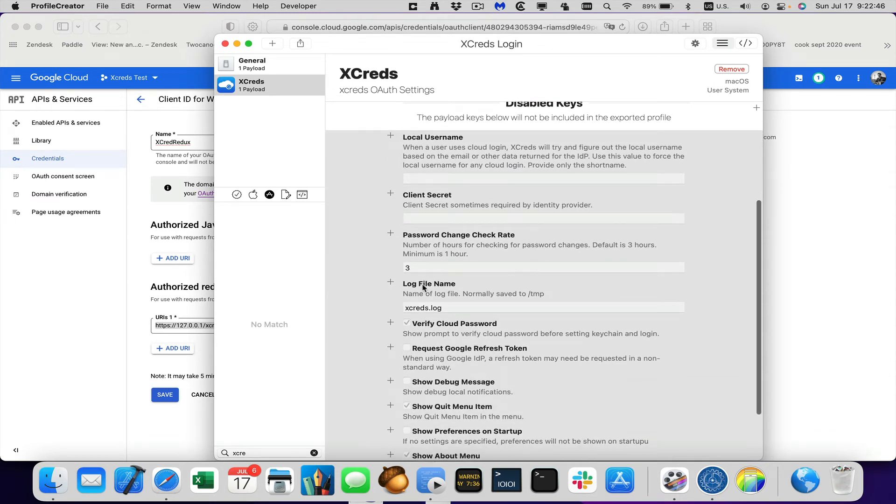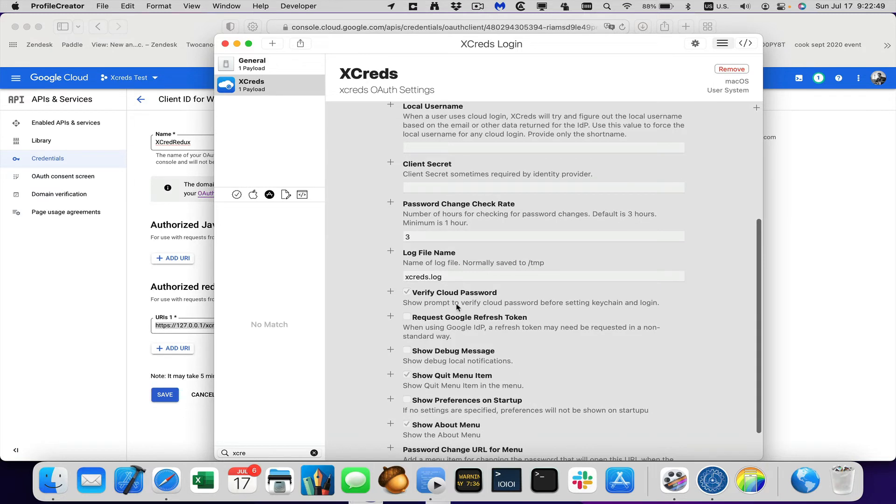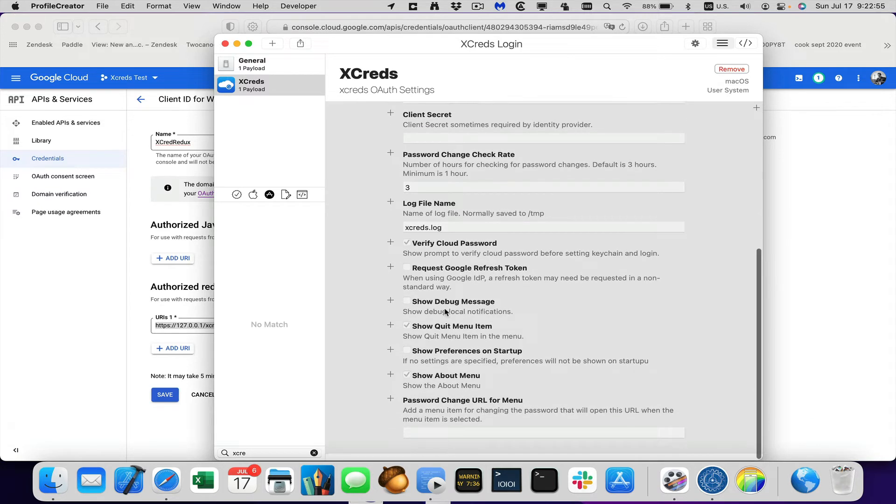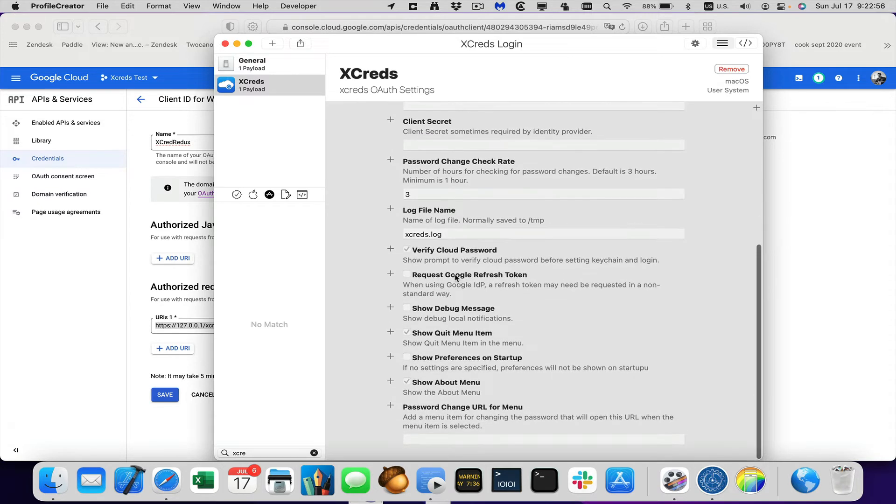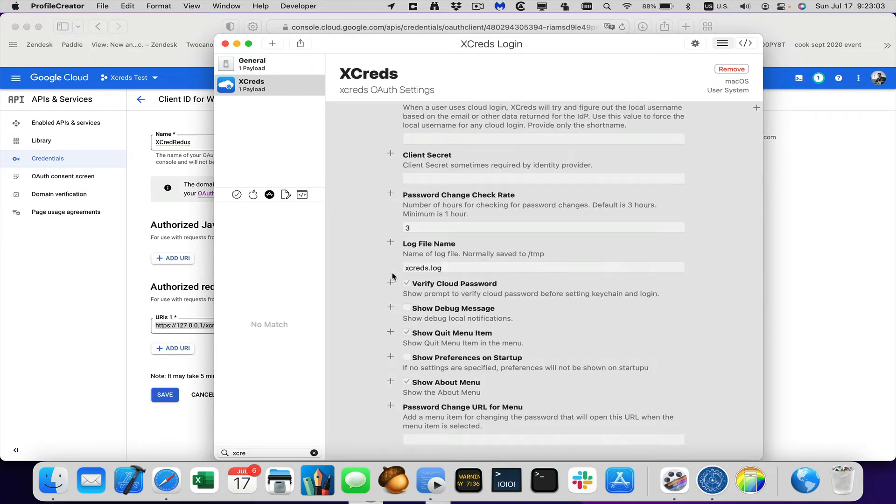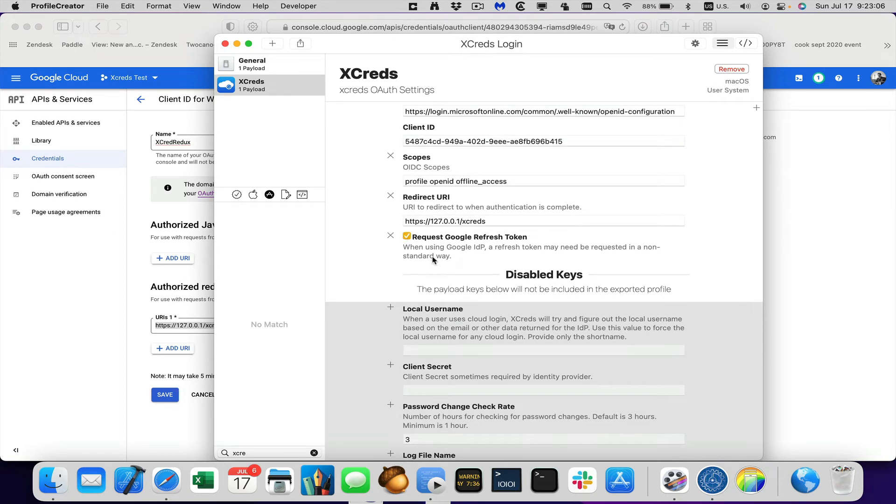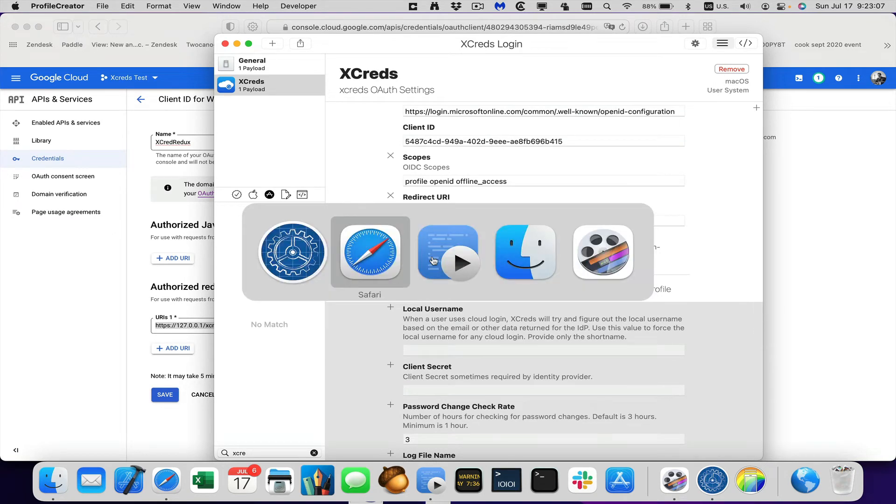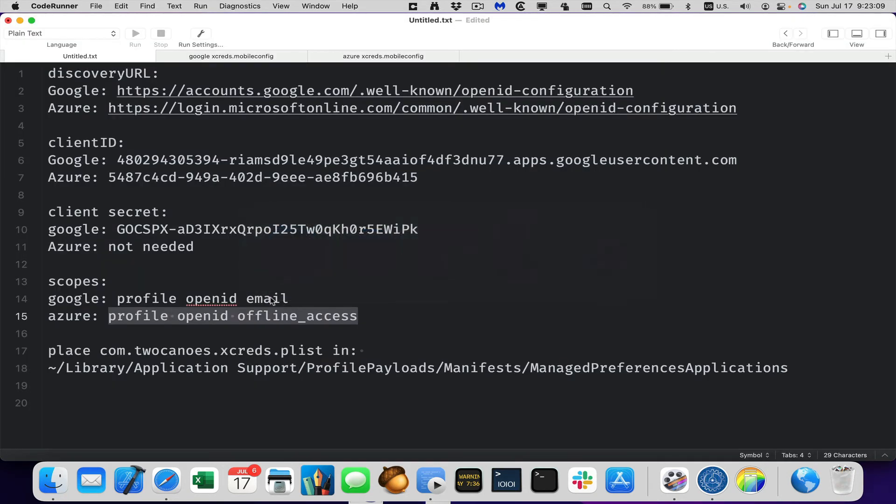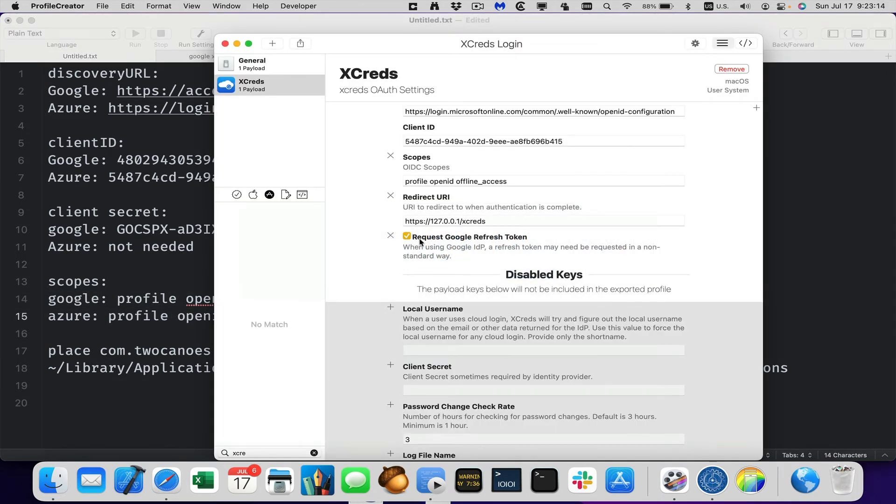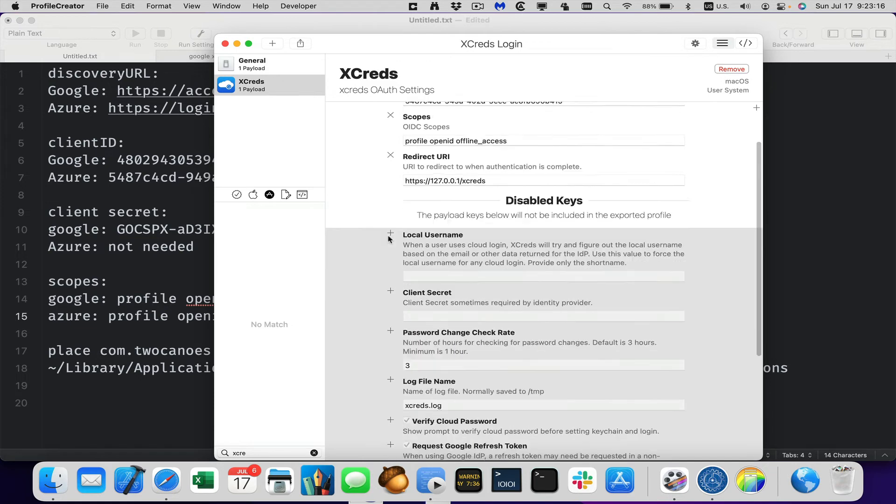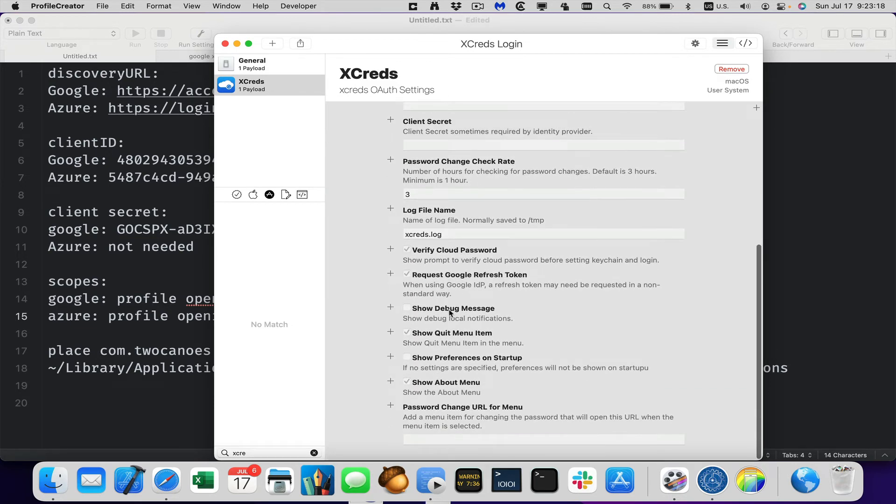The log file name is not needed. This verify cloud password. So right before it sets the key chain and login, it can reprompt for the cloud password. We don't need to set it for this one. It's not a Google instance. So we don't need to do the Google refresh token, but this is required if you are using Google instance, so you would hit plus, and then you would select this and that's in lieu of the scopes. See how this one doesn't, Google doesn't have offline access. That's what this preference is for. And since we have Azure, we don't need it. So we take that out.